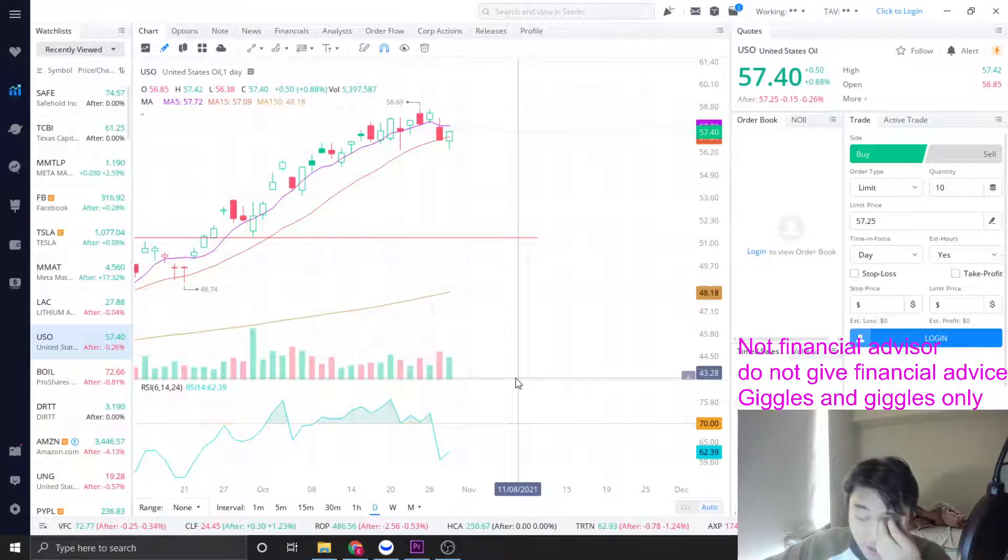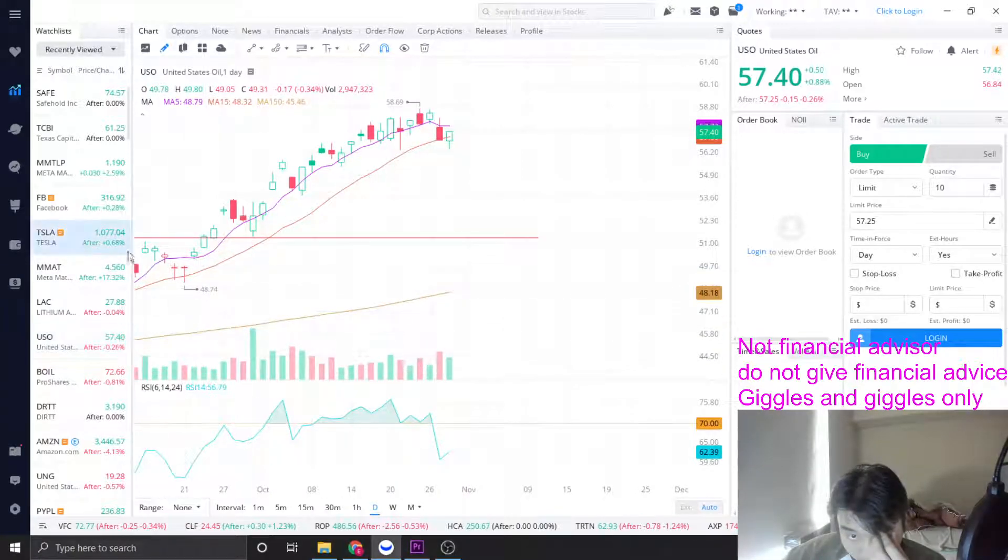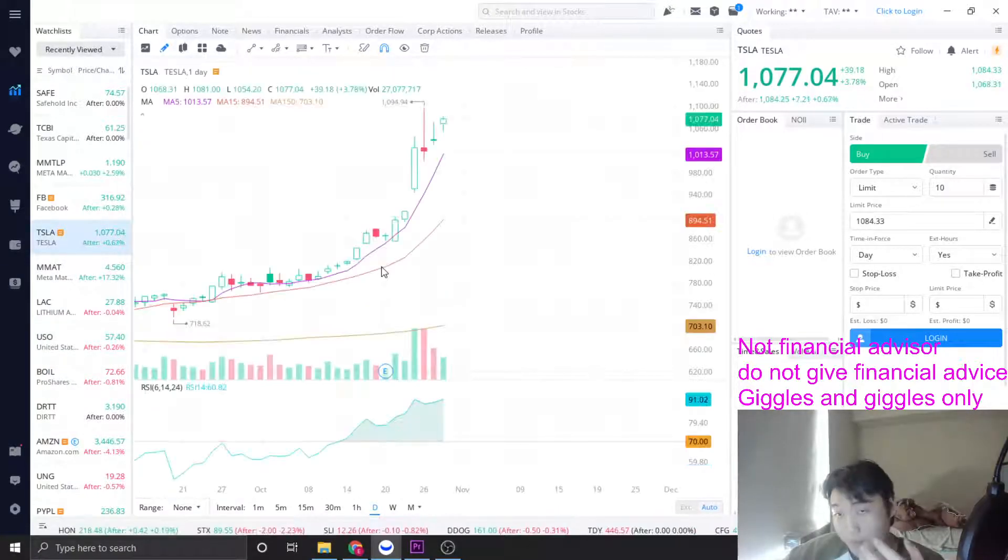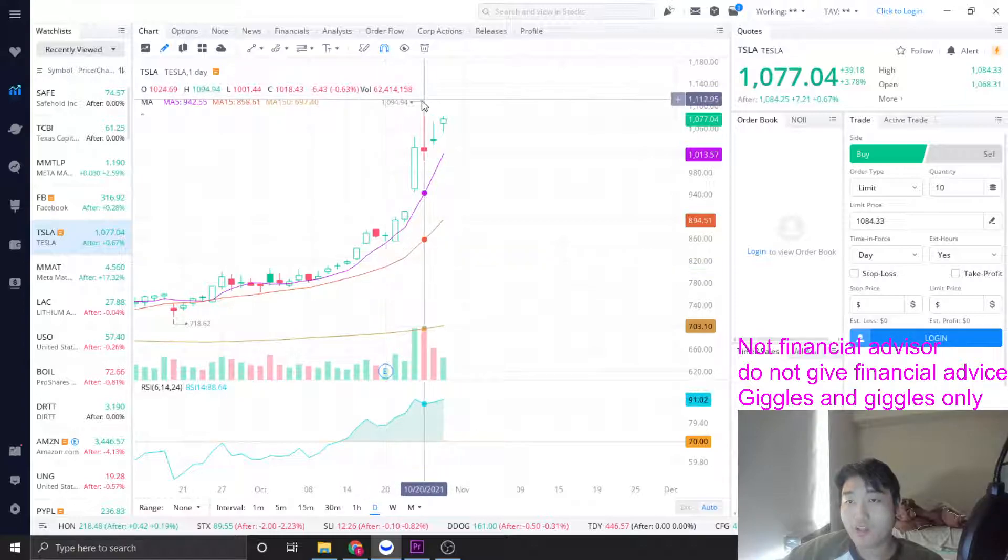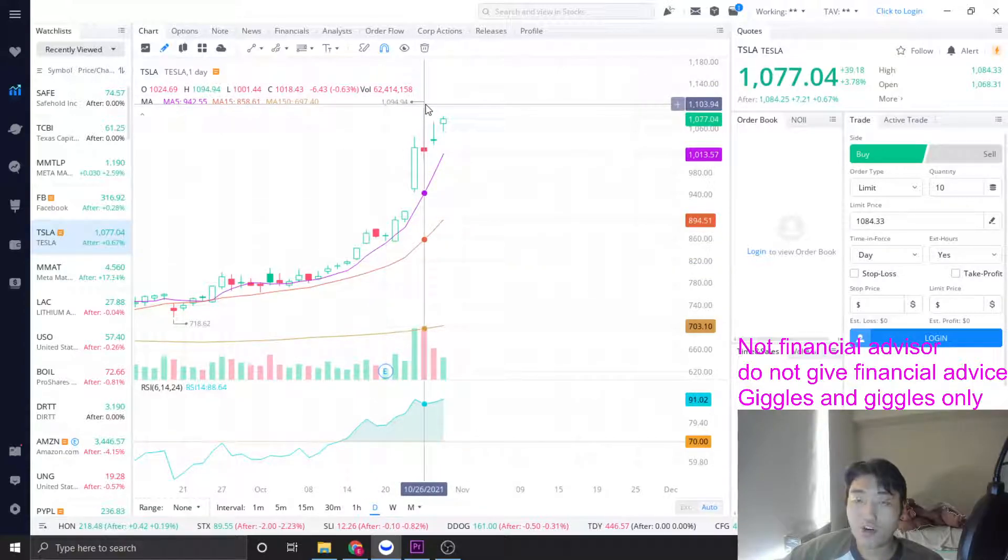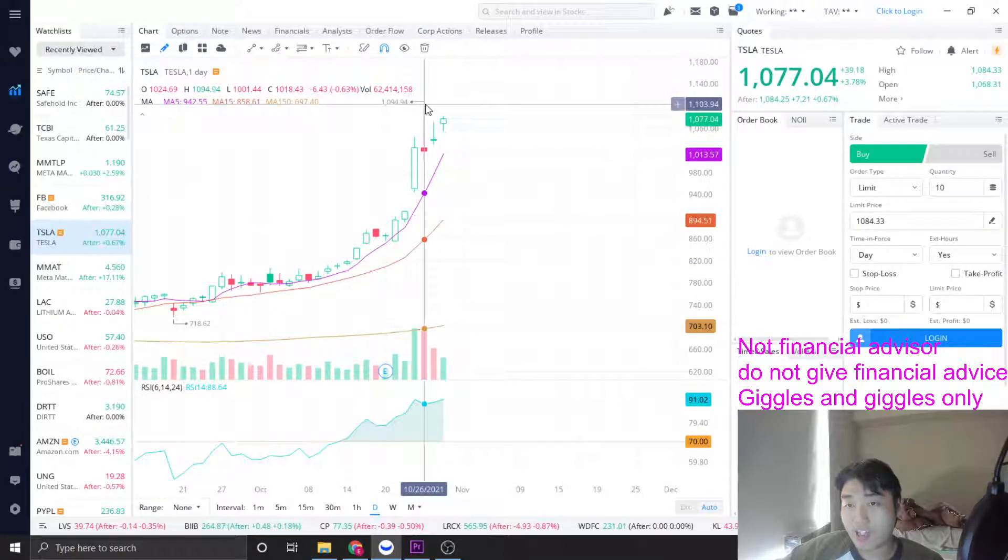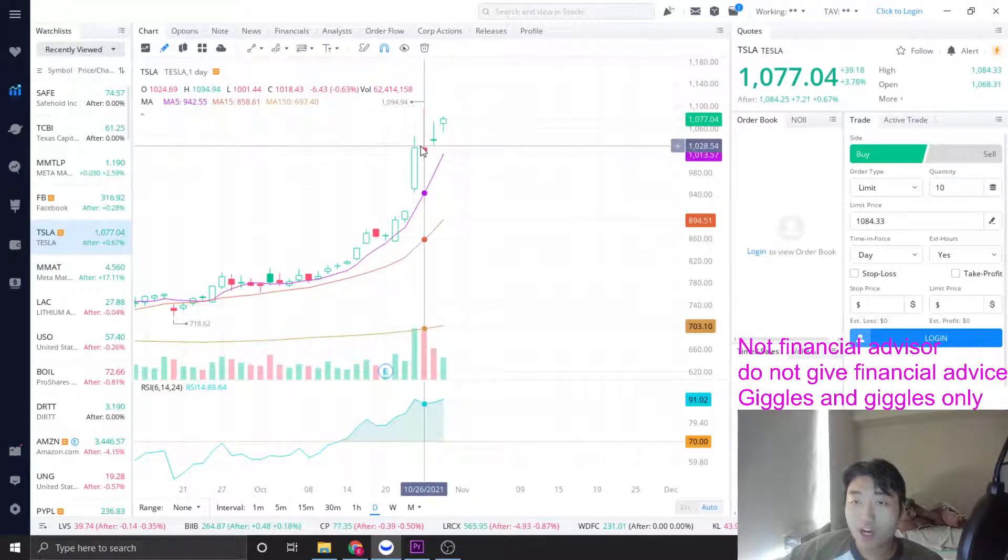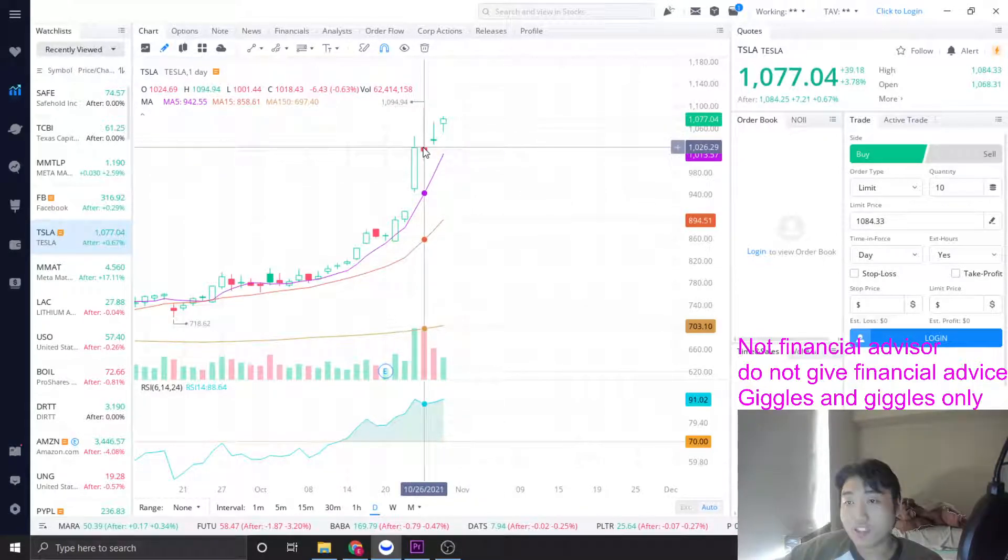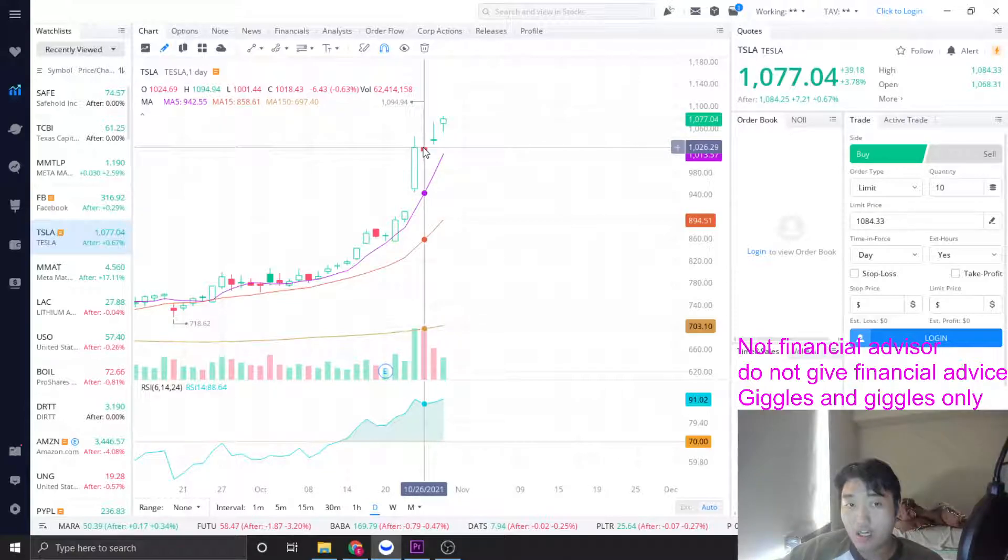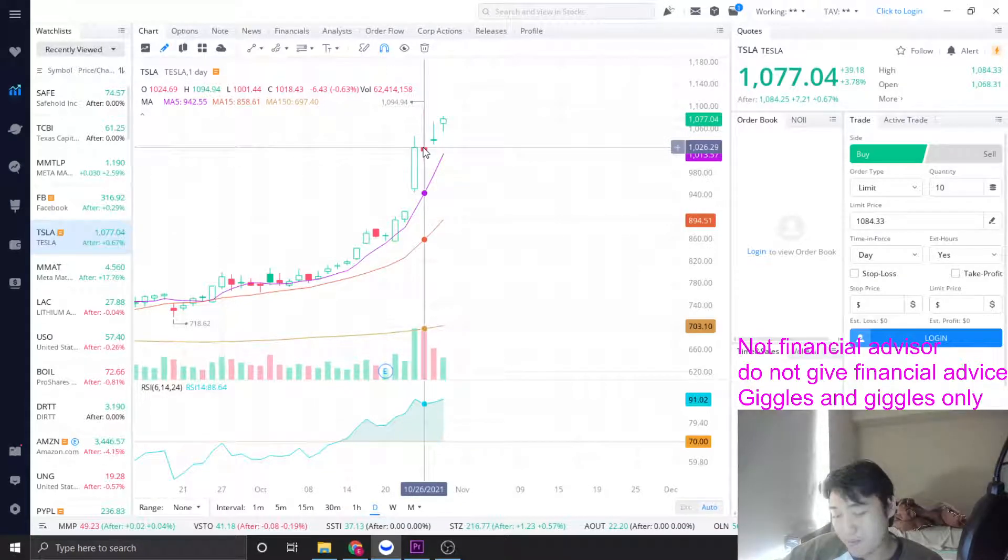So if you guys know us or have been watching our videos, you know that we already liquidated all our Tesla options and our Tesla positions at around $1,100. And on one of our videos, we talked about how we actually missed out on the $1,000 call option profits, which is a shame.